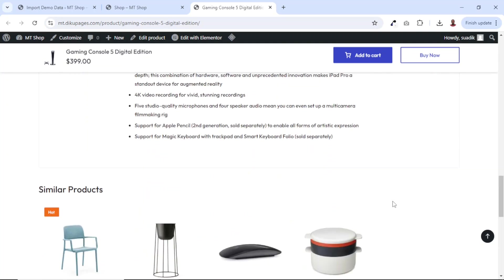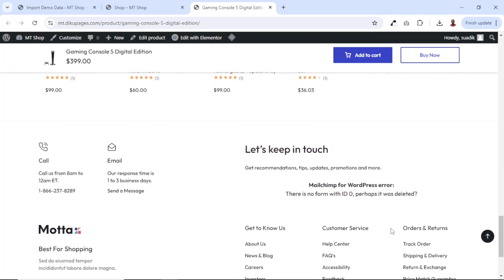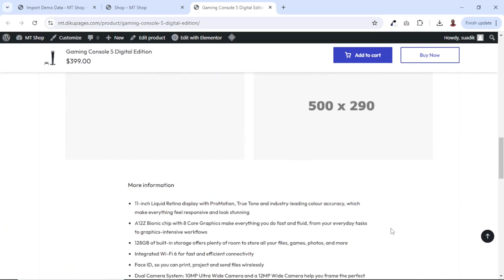Going down, we also have similar products. You see how neatly they are being displayed. Perfect.